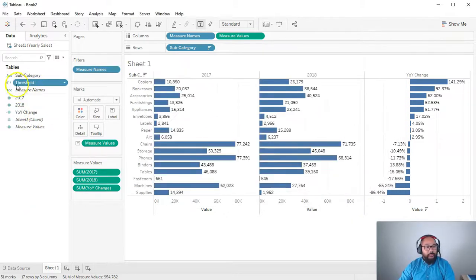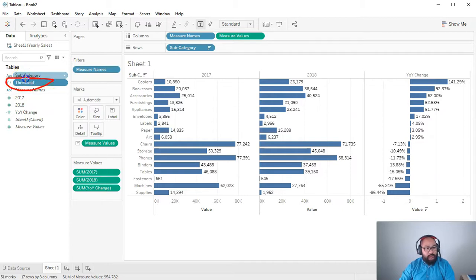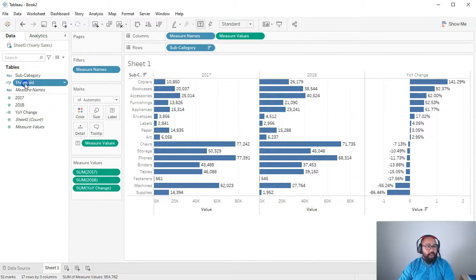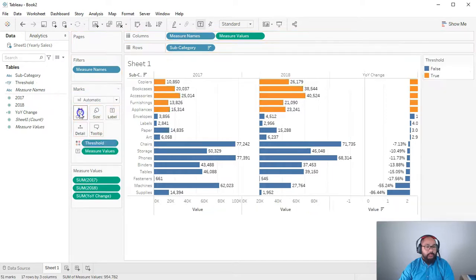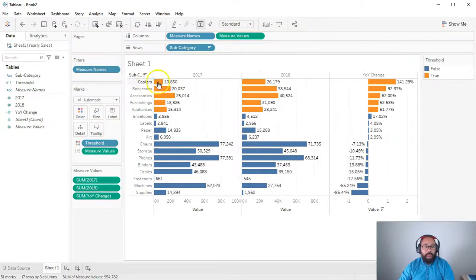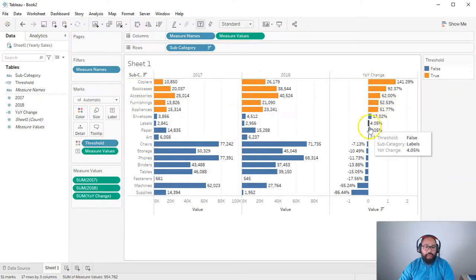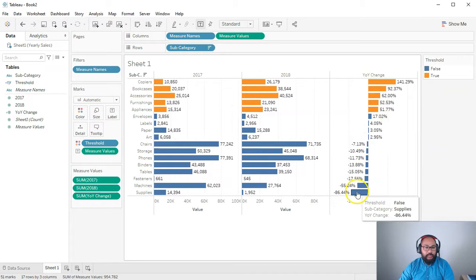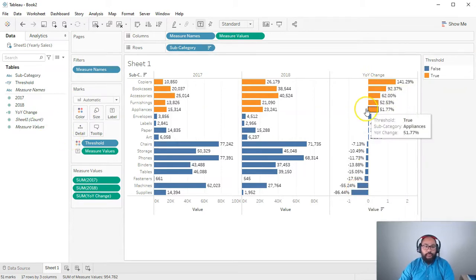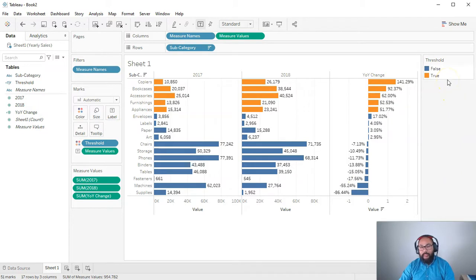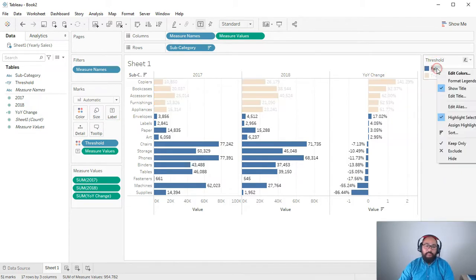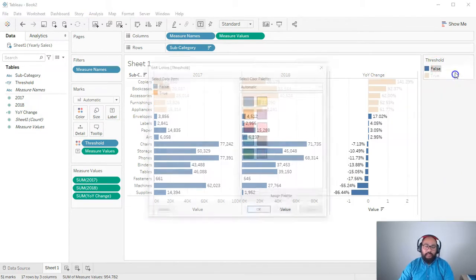And what we're going to do is we're going to use this dimension as the control for color. So if I drop this into color, straight away you can see, wow, these have met the threshold. These ones have not. And what you can do, because there's always good and bad, especially with KPI, it's like you've met the Key Performance Indicator or you haven't, is we're going to go in here, edit the colors.